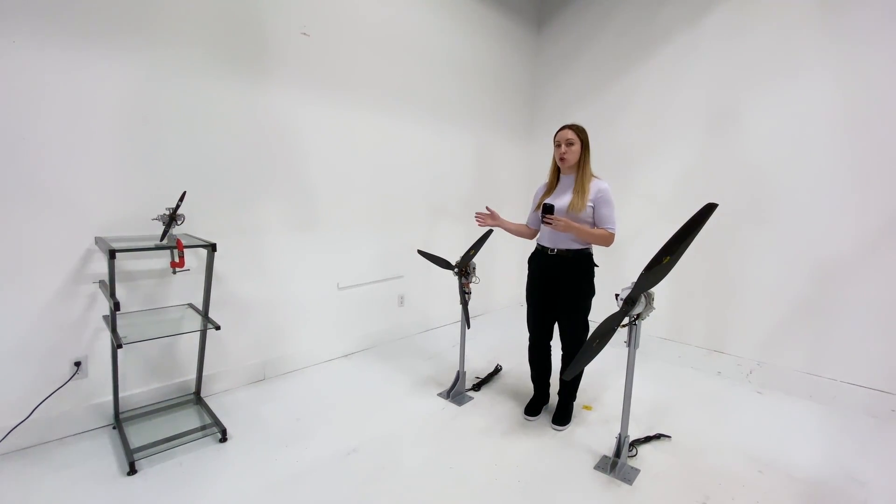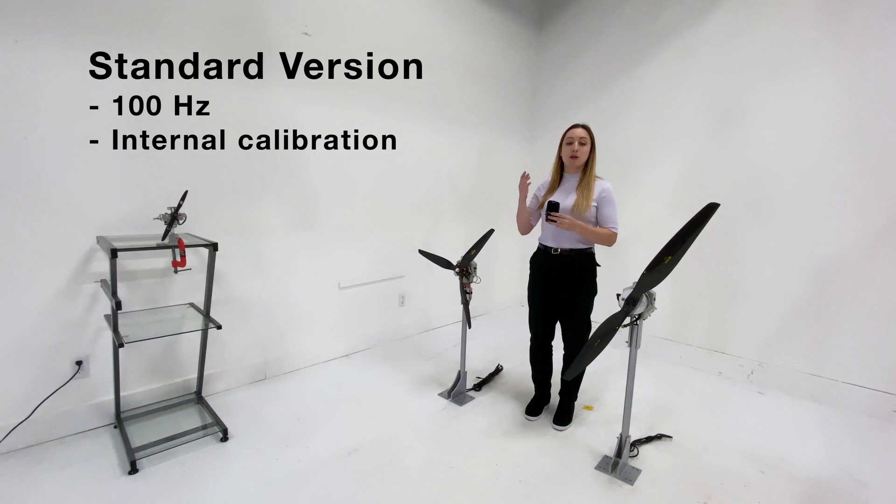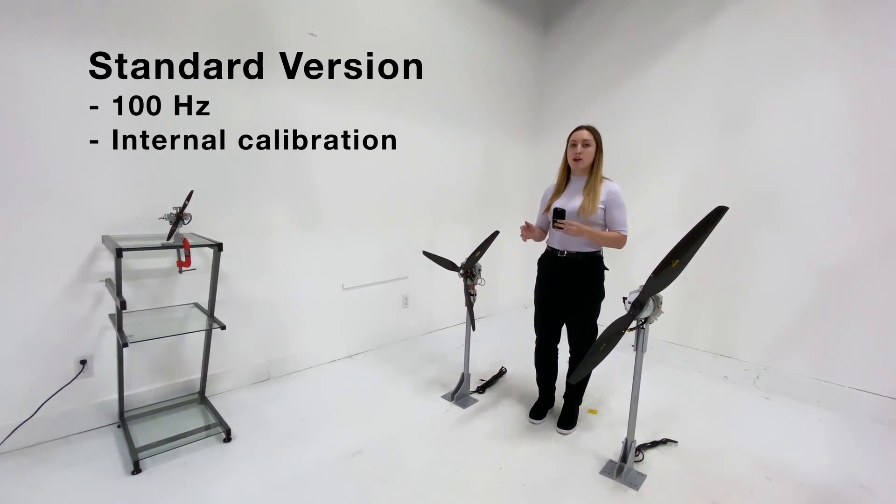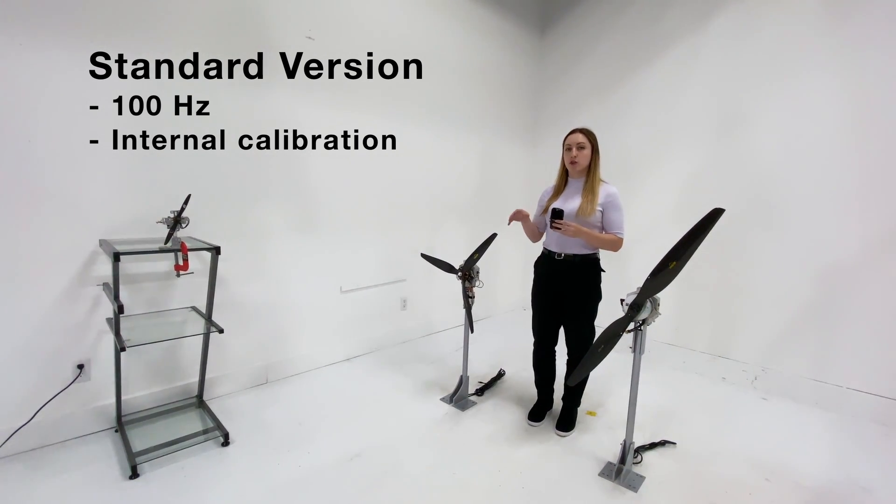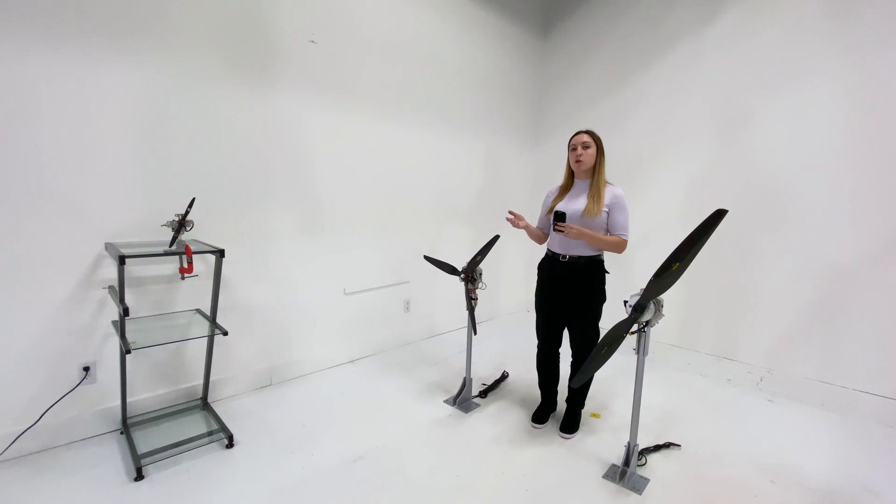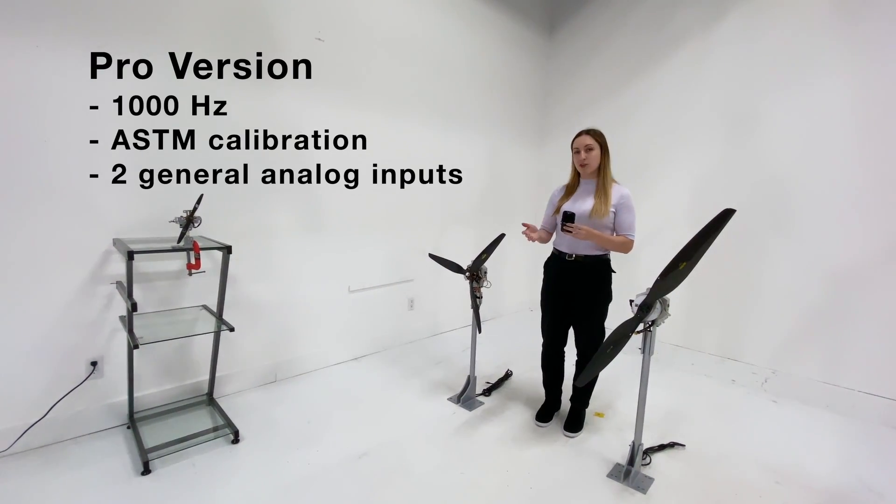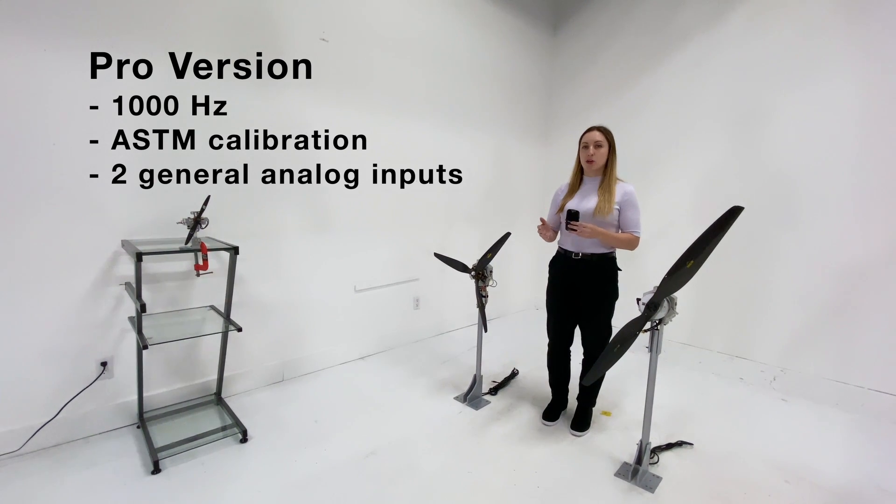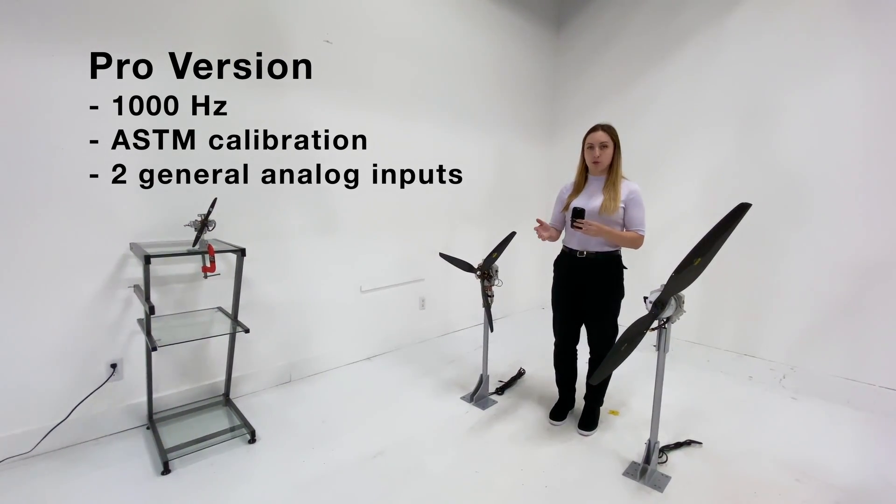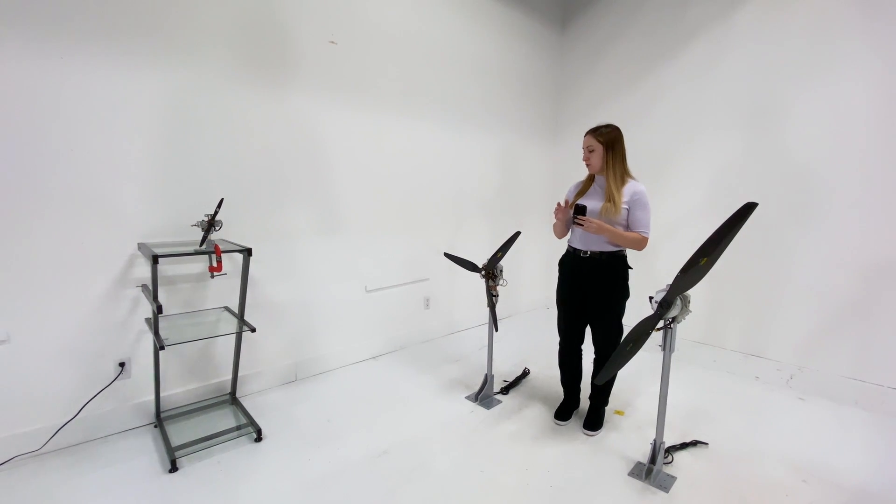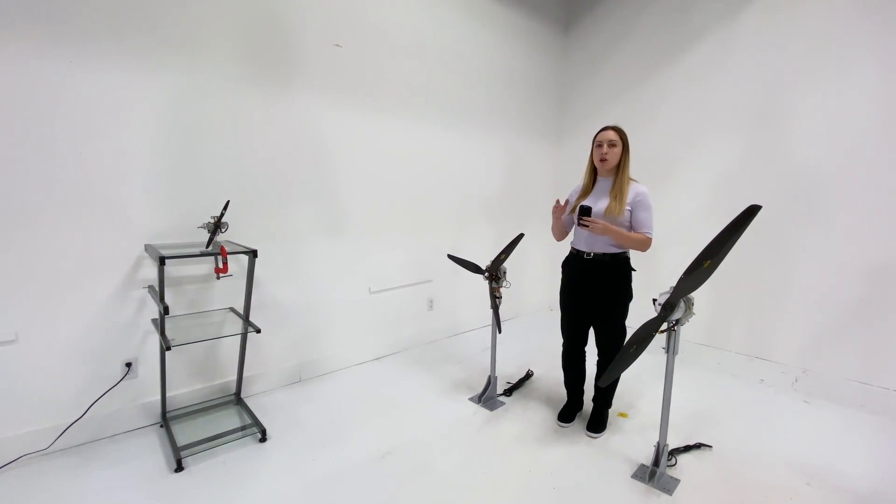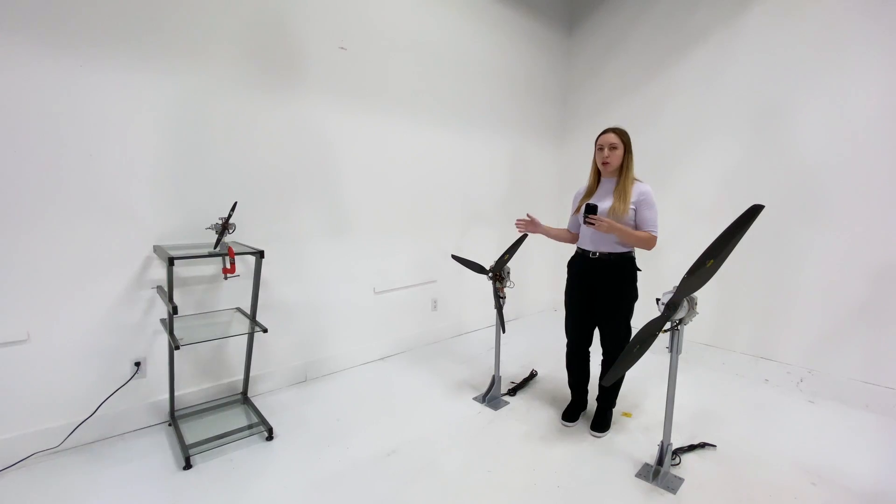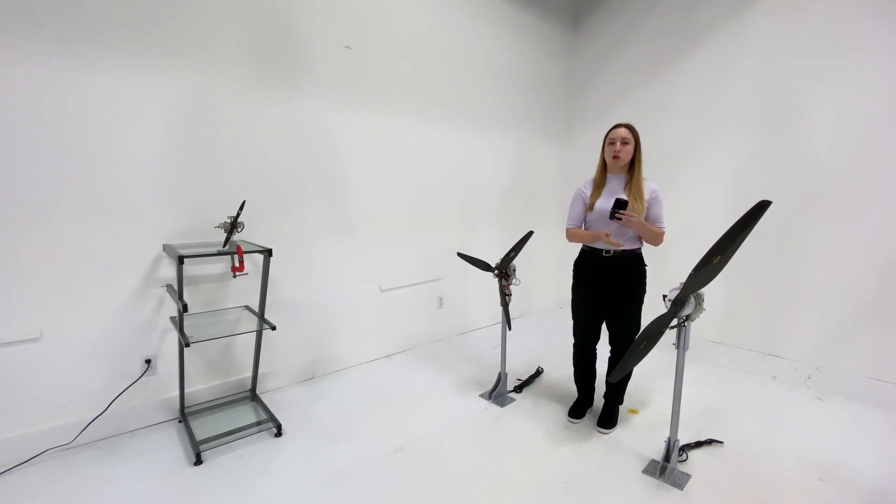There's the standard version, which measures at a sampling rate up to 100 Hz and has an internal calibration standard, whereas the pro version has a sampling rate of 1000 Hz, has ASTM calibration, as well as two general analog inputs. These are used mainly for testing motors and propellers of small and medium up to large drones.